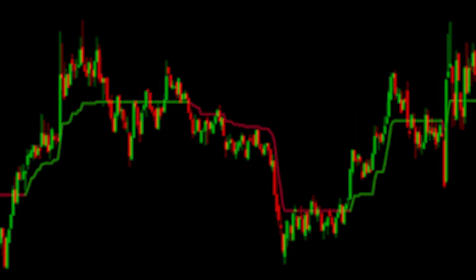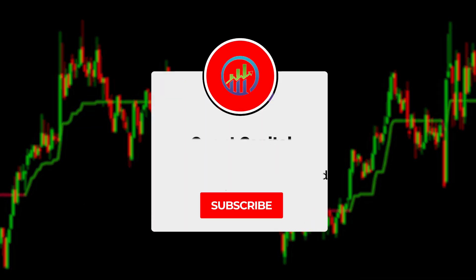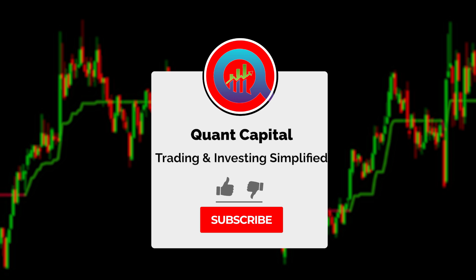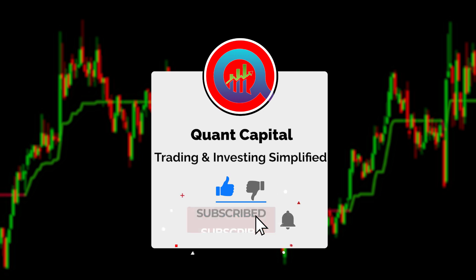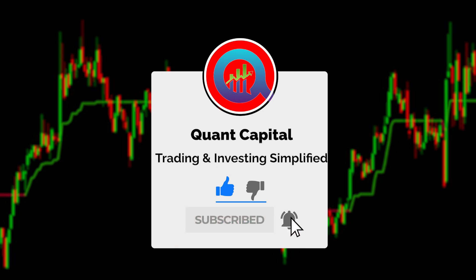Before we continue, if you want to support our channel and all this hard work by our team, smash that like and subscribe button — it takes just a second.